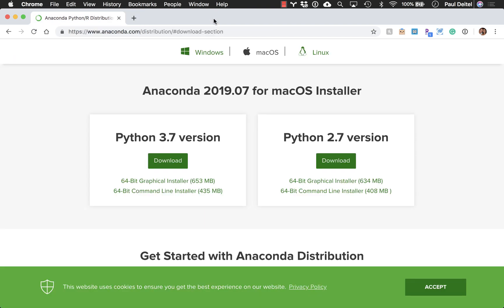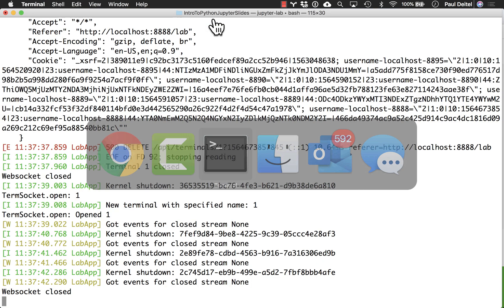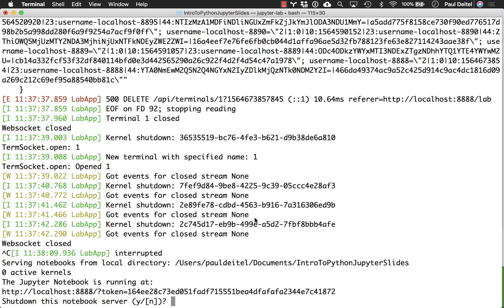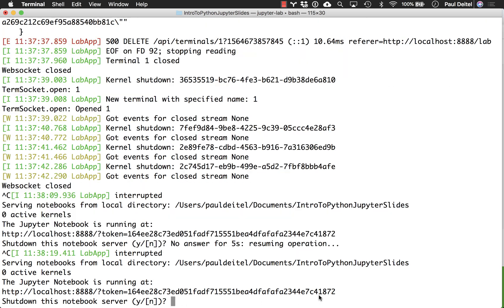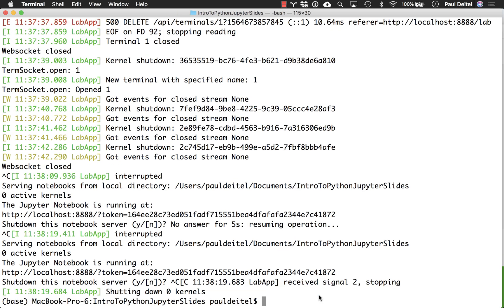which you can do by typing Ctrl-C. And you see it says, do you want to shut down? You can either type yes or type Ctrl-C again. If you don't respond, it's going to resume the server. So if I type Ctrl-C twice, it'll terminate the server, and then I can launch it again from scratch with the JupyterLab command if I need to.